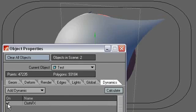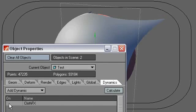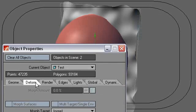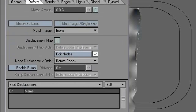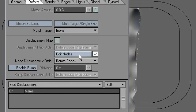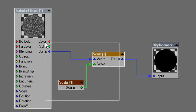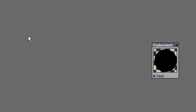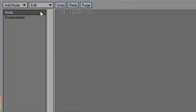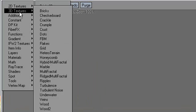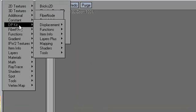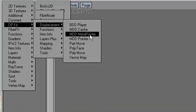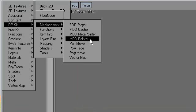So here's how we can combine them. I'm going to turn off cloth effects. I'm going to use cloth effects in my displacement map in the nodes, and that would be using this guy here, the DP kit node set, and I'm going to use MDD pointer.